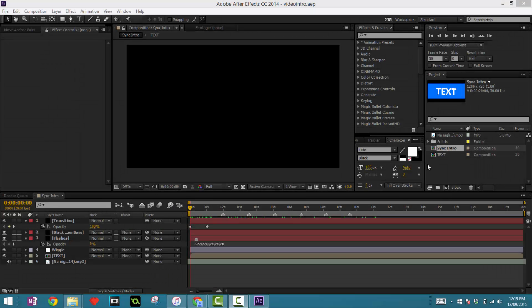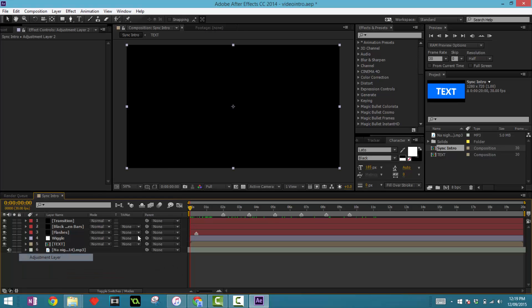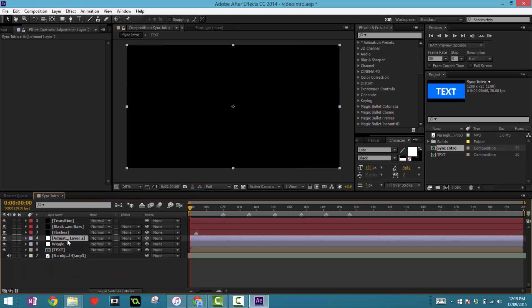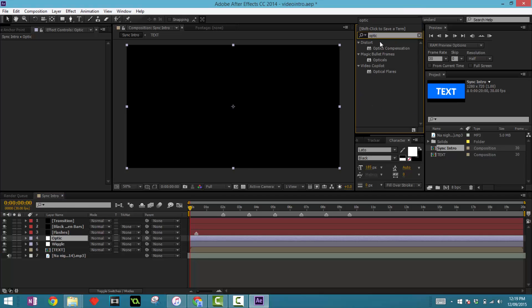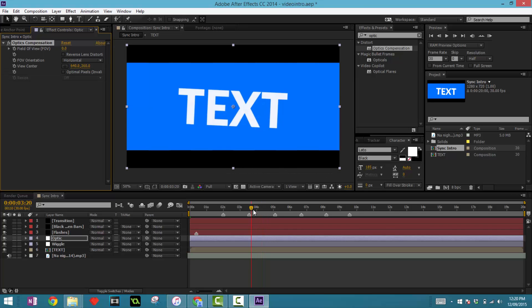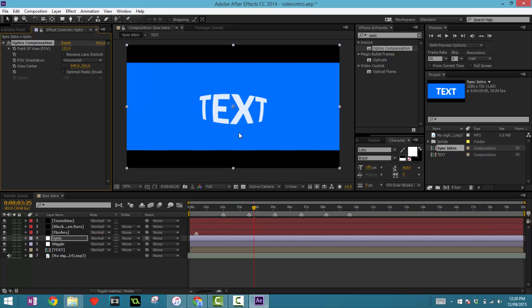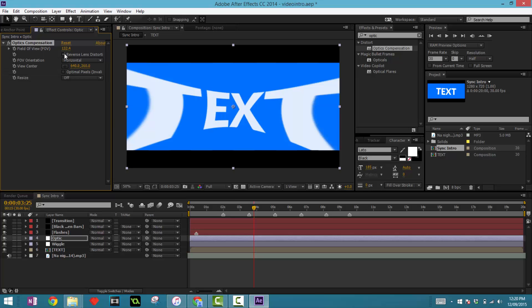Hey guys, welcome back to Part 2 of making a 2D syncing intro in After Effects. The first thing you want to do is make something called Optic Compensation — an effect that is pretty commonly used in intros. Make a new adjustment layer, put that above the wiggle, and call it 'optic'. Add an effect called Optic Compensation, drag that in. If you drag the field of view you can see it curves, and we want it to look like this.